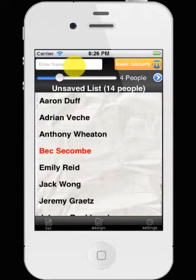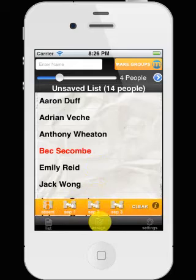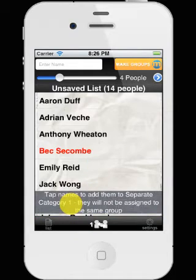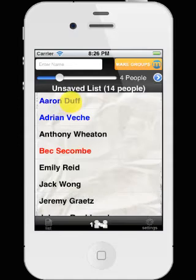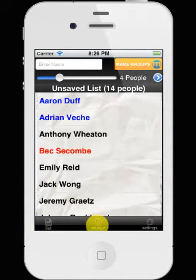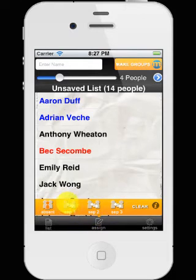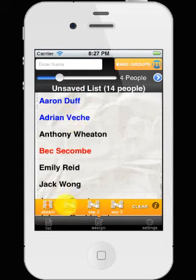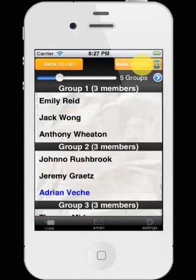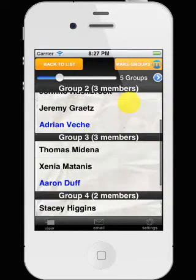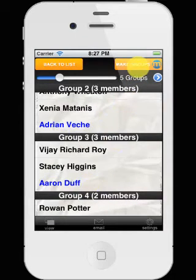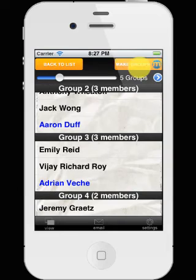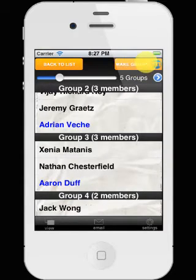For a bit more control, if we've got people that really shouldn't be in the same team because they're just too good together or too bad together, whenever we select them like this — there's the assign menu: separate one, separate two, separate three. There are three categories of people. So I put Aaron and Adrian both in separate category one. Every time I make my groups, you see Adrian and Aaron — they're never going to be in the same group together. You mix it up a little bit, but they're always in separate groups.